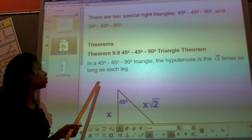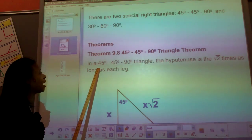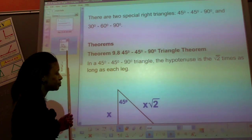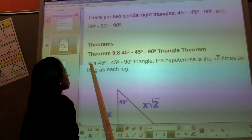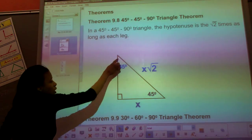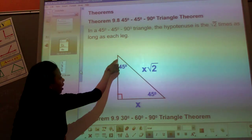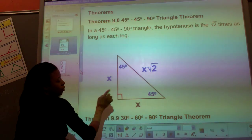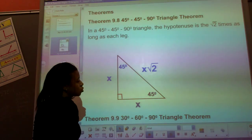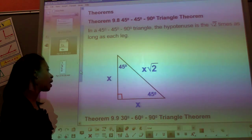Here is our first theorem. In a 45-45-90 triangle, the hypotenuse is always square root of two times as long as each leg. Here's our right triangle with the 45-45-90. The two shorter legs are congruent, so we label them x and x, and then the hypotenuse is x square root 2.